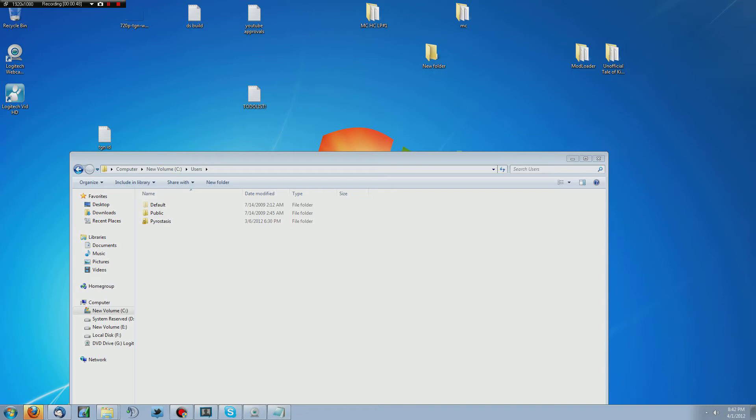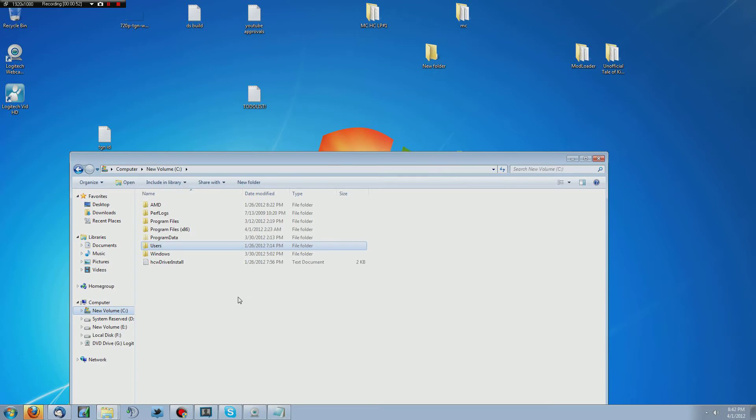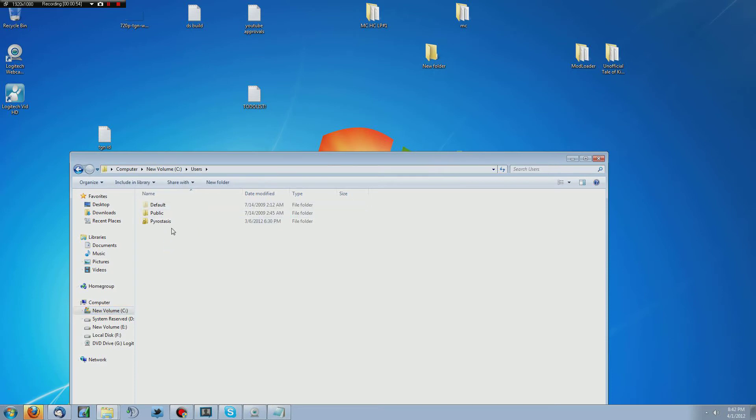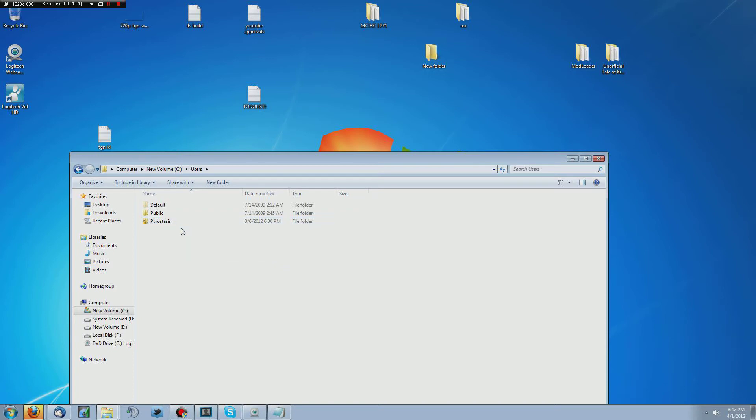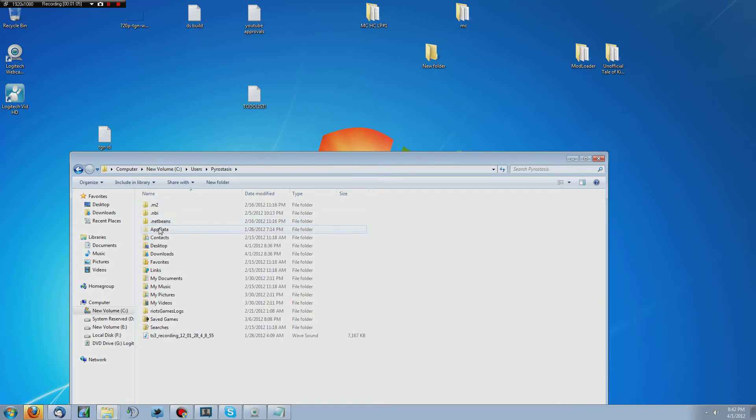Anyways, once you have these two files downloaded and you have Modloader installed, you want to go to your C drive, you want to go to users and you need to go to the profile that you have Minecraft installed on. So if that's your profile, select your name. If it's your brother's, your sister's or mother's or whatever, go to that profile.